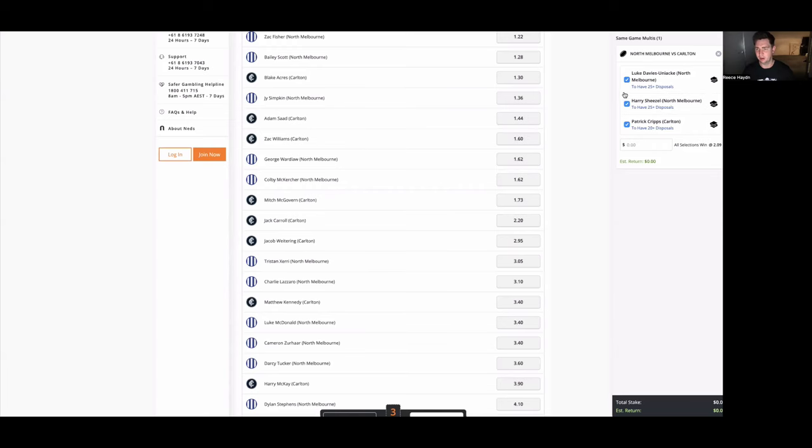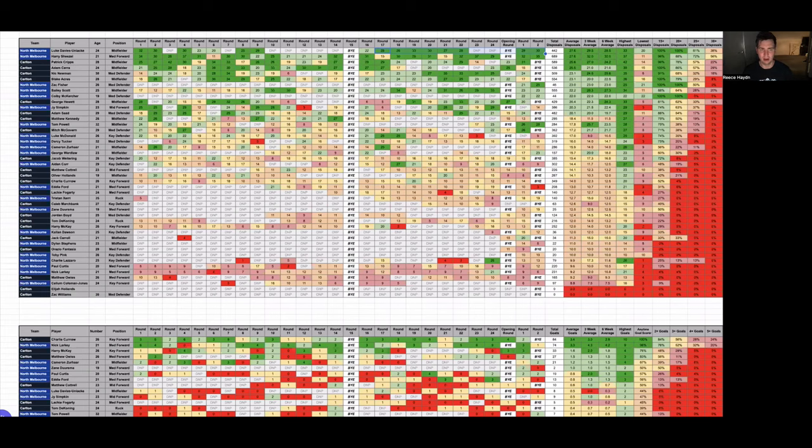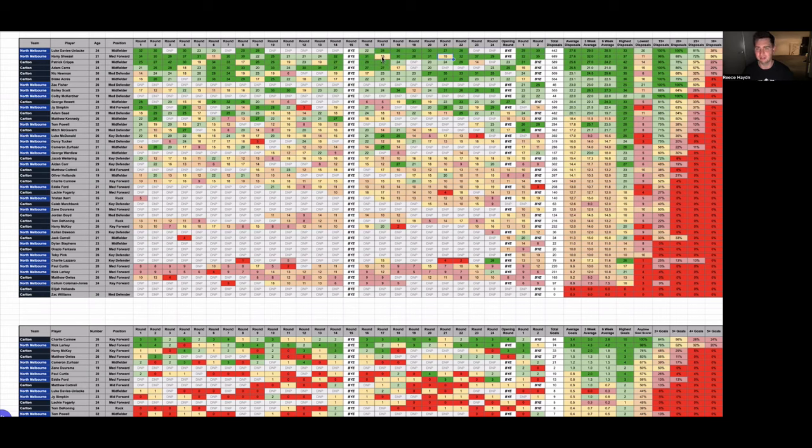The next leg, we're going with Harry Schiesel, 25-plus disposals. Because if the ball is consistently in the back third for North Melbourne, then Schiesel's definitely going to rack up the touches. Opening two games this season, he's had 30-plus in both. Either has 30-plus in the second half of last season or has complete nothing games with just 15 touches. But over the past few years, he's consistently been hitting over 30. So I think against Carlton, he can get 25-plus touches for sure.